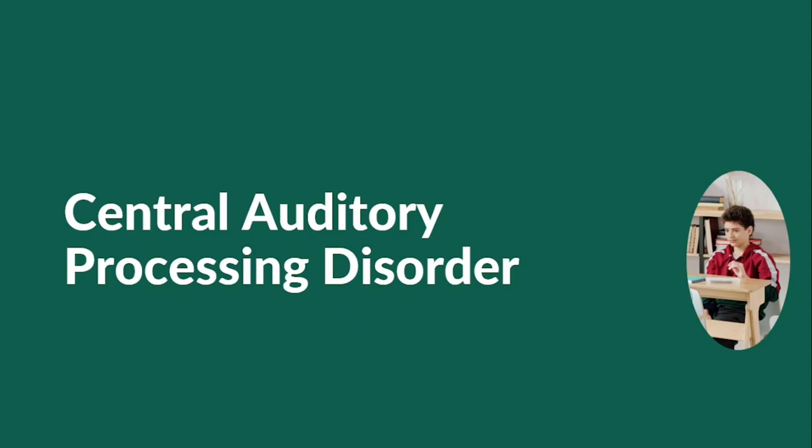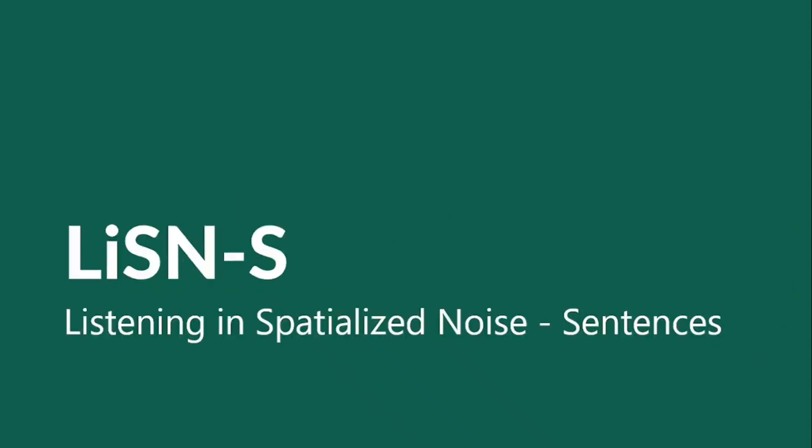Recent studies have shown that the auditory mechanism of binaural integration is one of the main central processes that should be evaluated when investigating auditory processing disorder, particularly in cases where there are complaints in locating the sound source or in hearing in noisy environments. The Listening in Spatialized Noise Sentences Test, or LiSN-S, was originally developed with the objective of evaluating the spatial processing of individuals with complaints related to central auditory processing disorder.